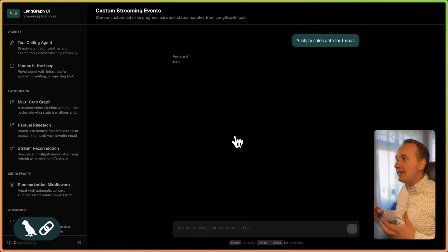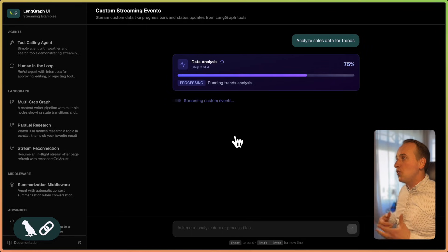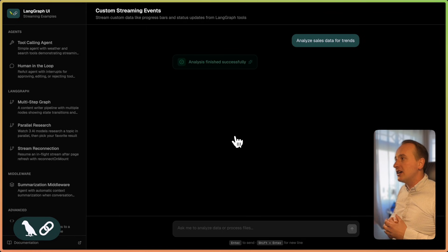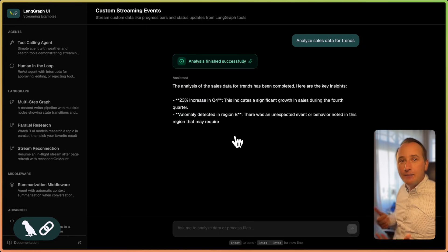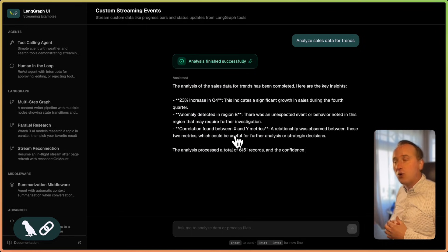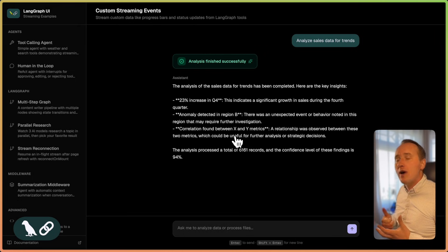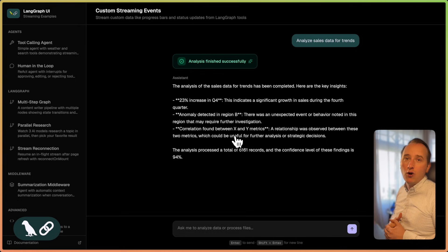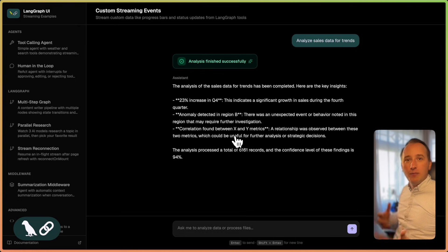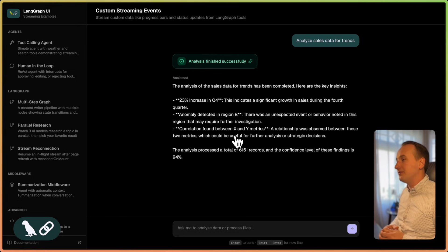We will now see that as soon as the tool is being executed, we are streaming live updates from the tool call into the UI, which will make the overall application much more responsive.